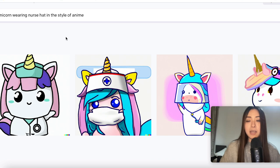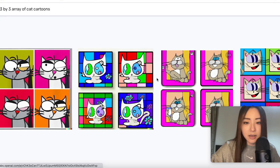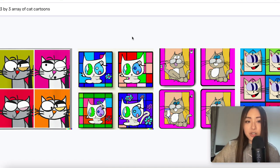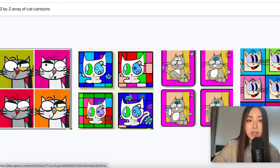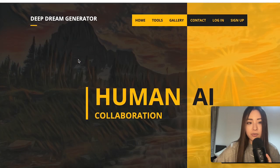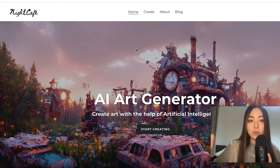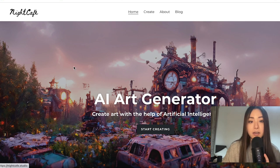A trick I learned is to type something like 'three by three array' — for example, 'three by three array of cat cartoons' — and in theory you can get nine times the number of images with one credit, then screenshot each individually. You can then blow up the resolution using Big JPEG. DALL-E isn't the only one — there's Deep Dream by Google, and NightCafe, which gives you credits topped up every day and also lets you access DALL-E 2 from within it.